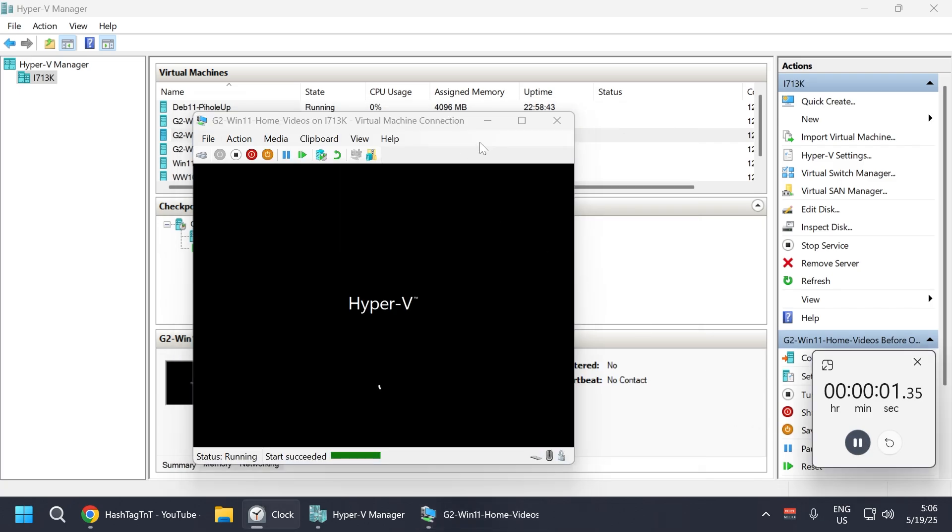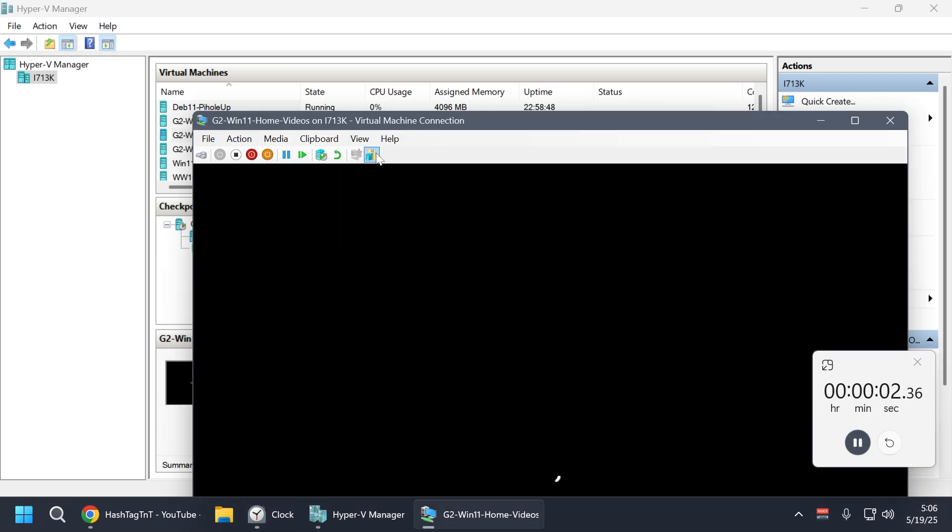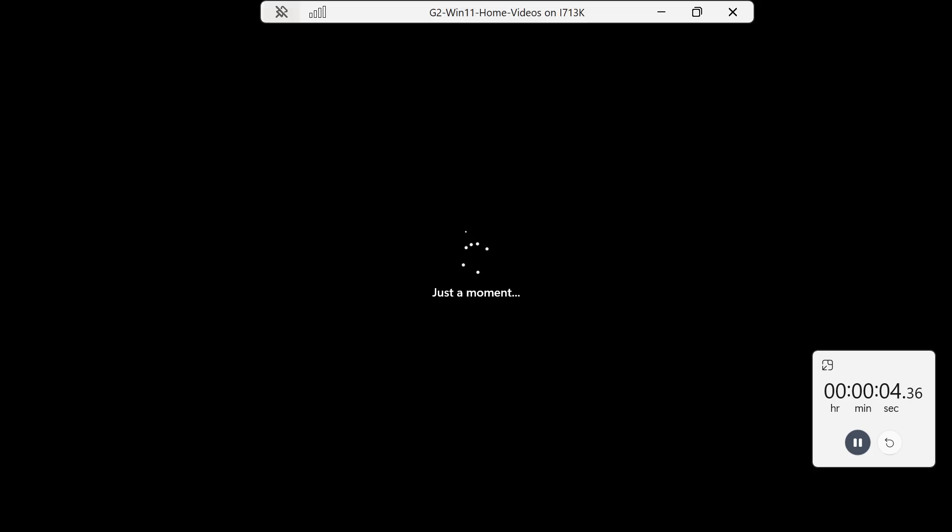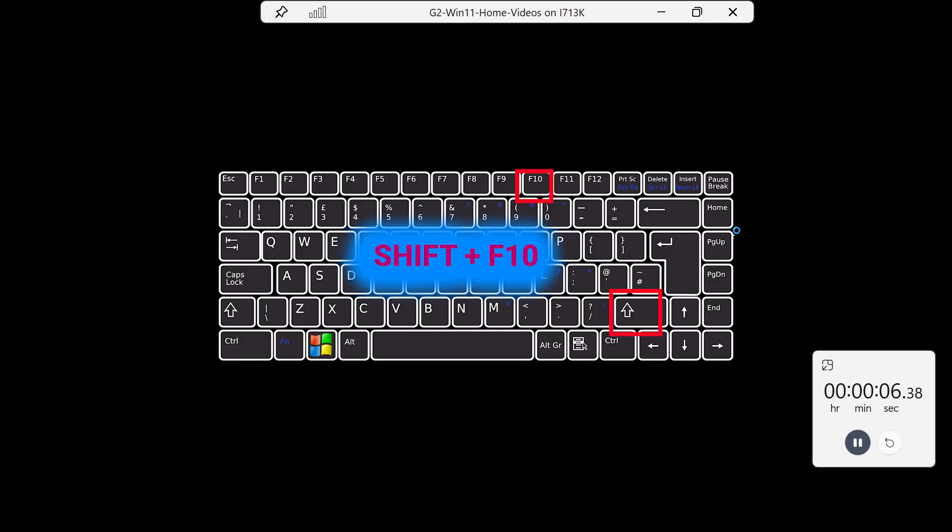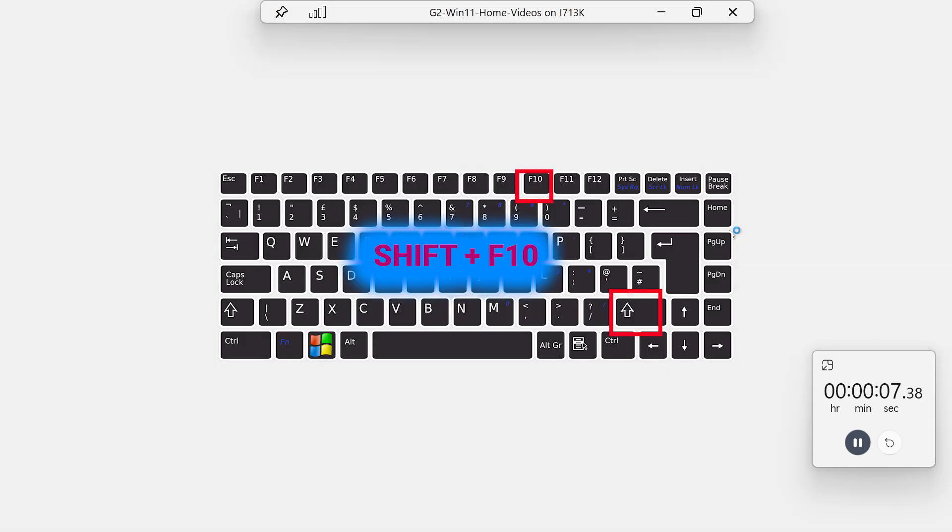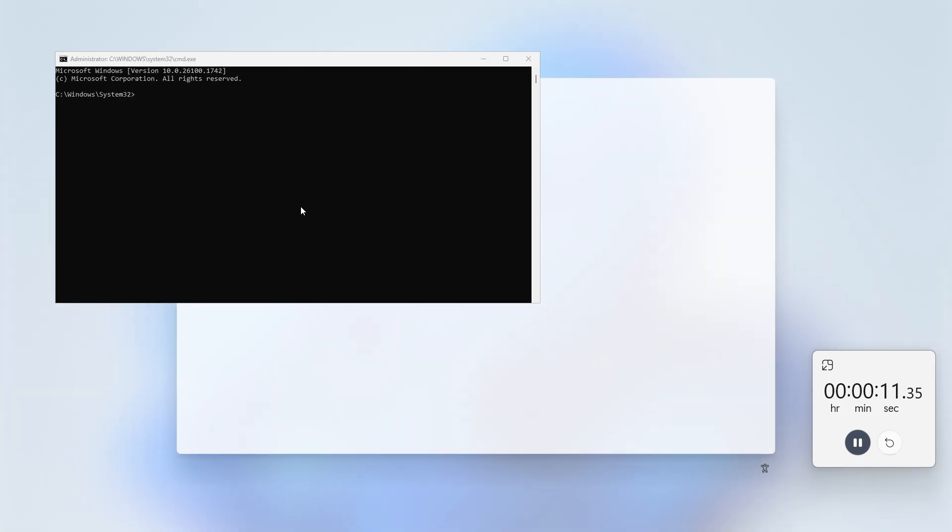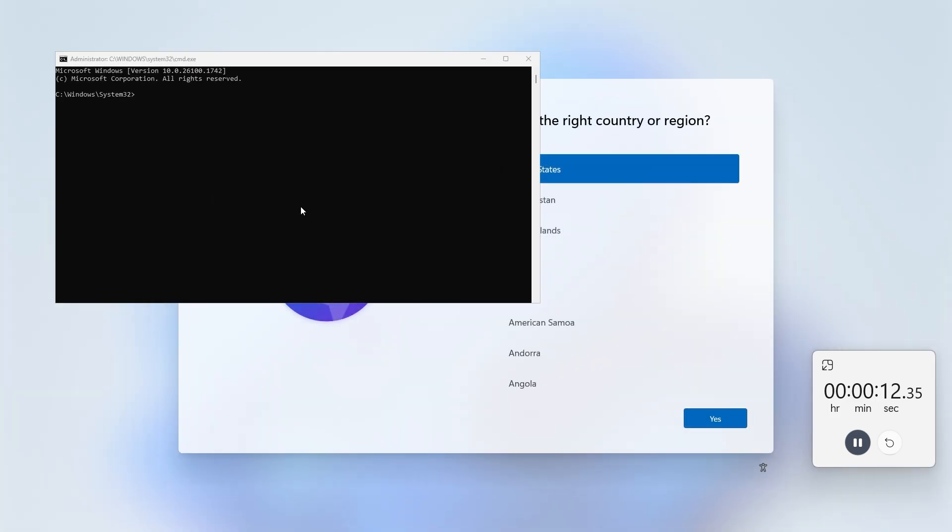I'm going to start the timer now. When you see the Windows logo screen, you can do Shift F10, or depending on your keyboard, Shift Function key and then F10 button.